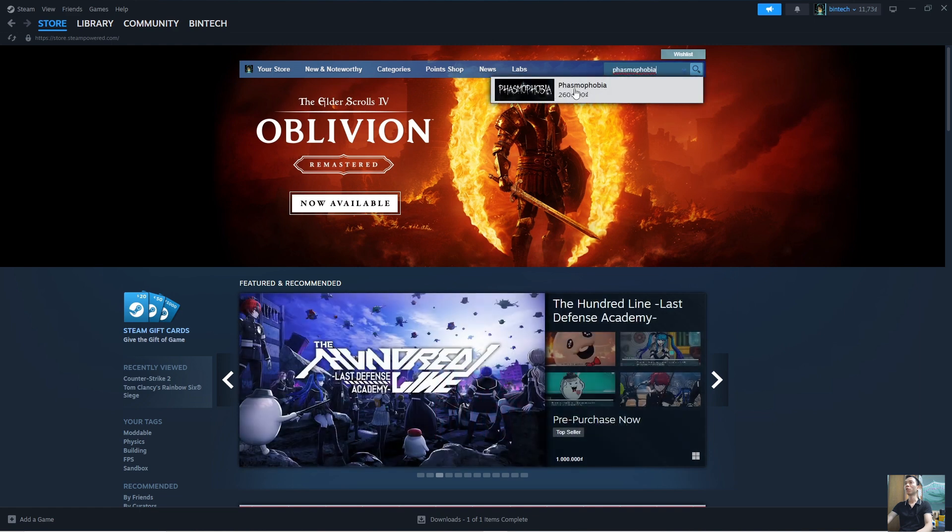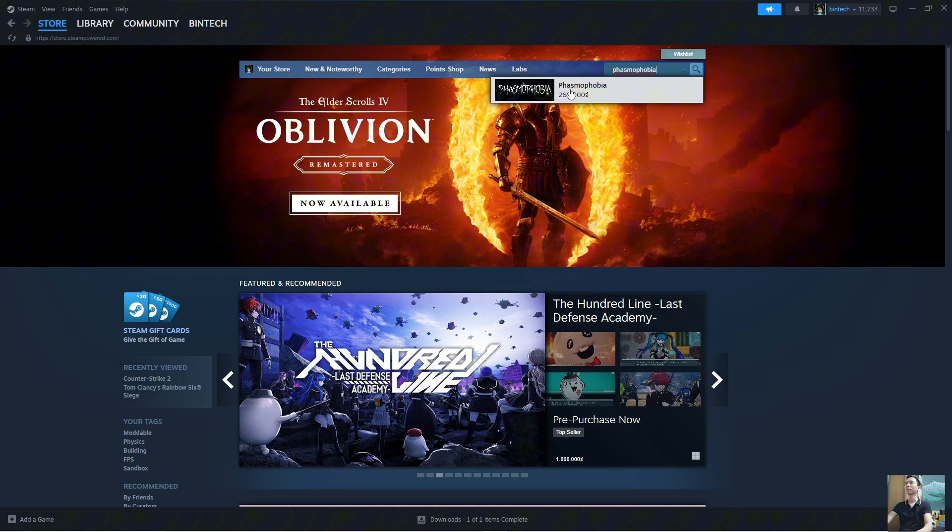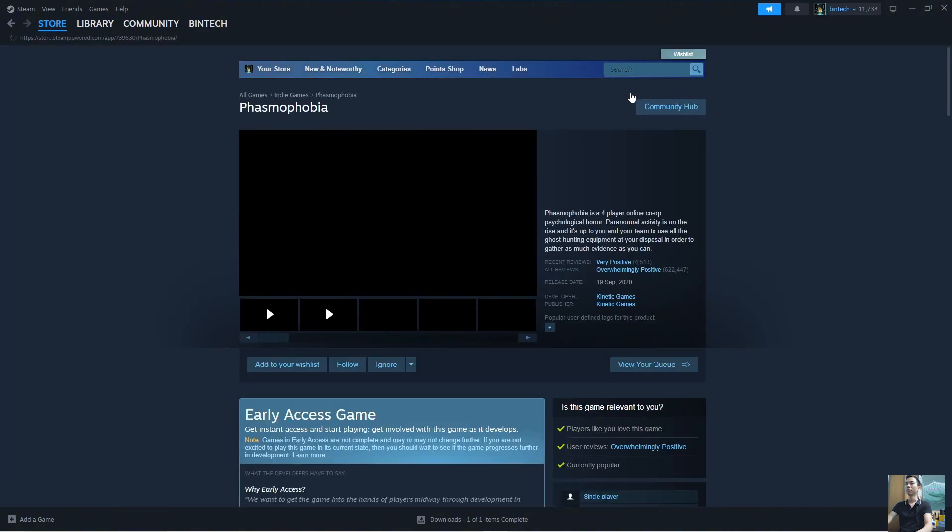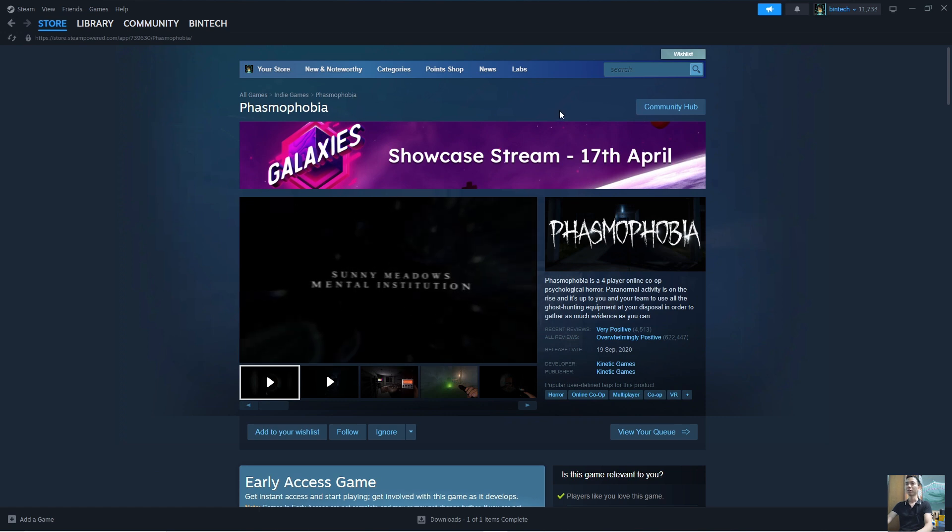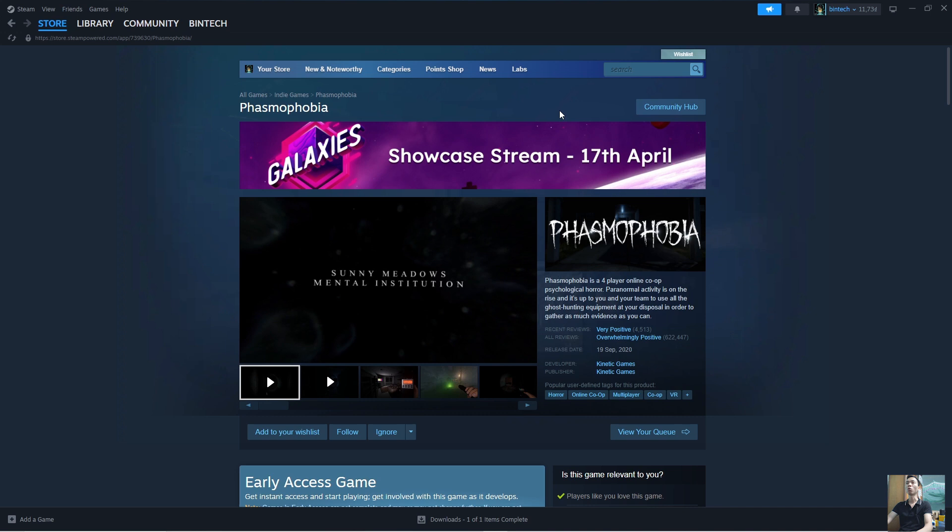This is the Phasmophobia game. Click on it. To download Phasmophobia on your computer, we need to purchase the game first.